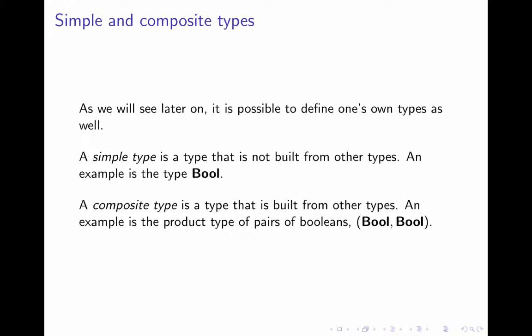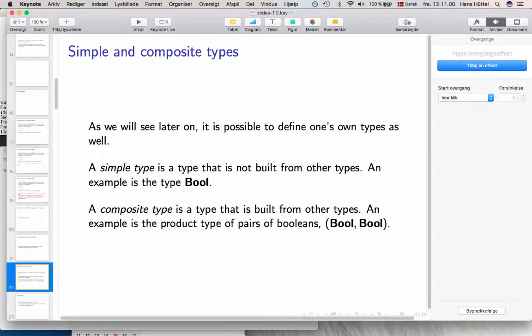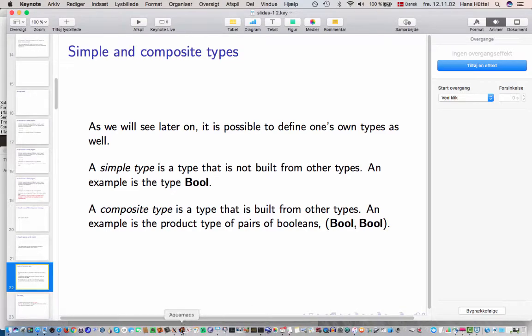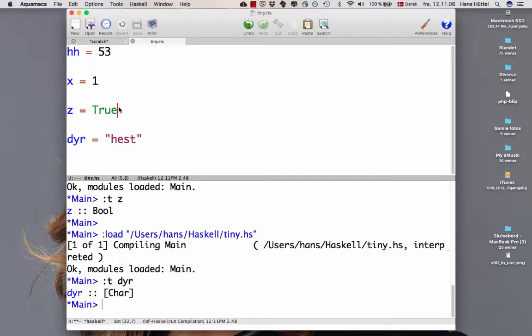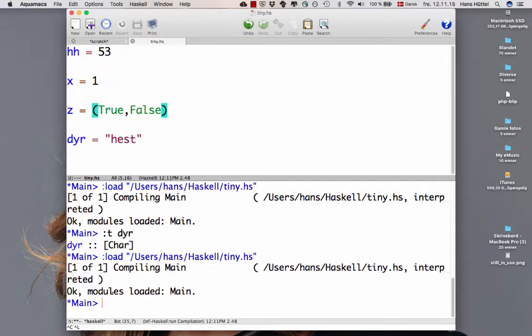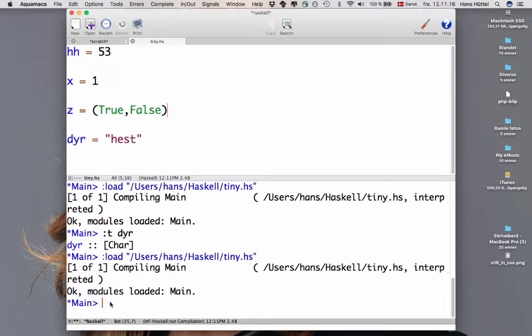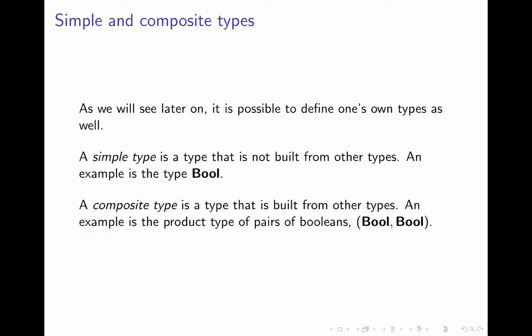We can also have composite types. A composite type, that's a type that's built from other types. If you have a pair of Booleans, let's have a look at that. Suppose we redefine set to be not true but true comma false. Now this is a pair. Let's save that. Load that into Haskell. What's the type of set? It is bool comma bool, which is a pair type. That's a composite type. And later on we'll see that we can define our own types as well. We don't have to stick to the ones that are predefined. But more about that later on.